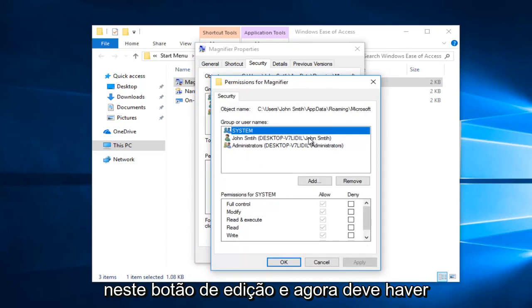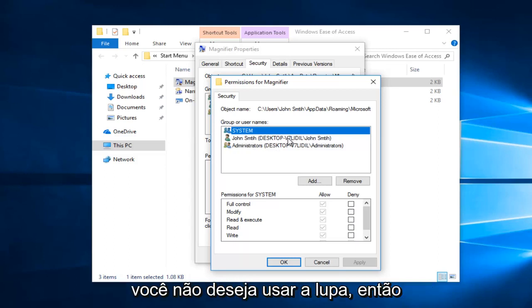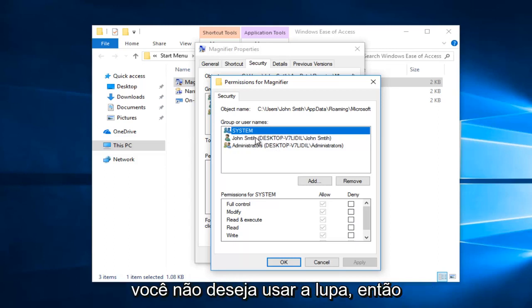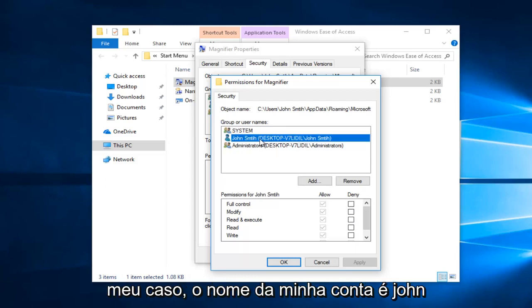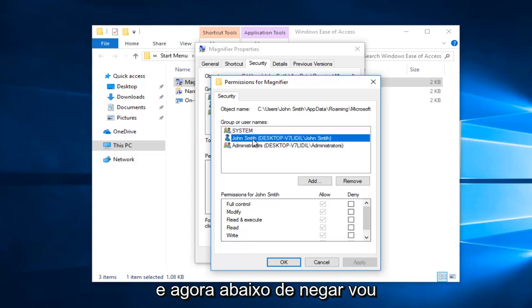Now you want to select the user or groups that you do not want to use the magnifier. So in my case my account name is John Smith right here. So I'm going to click on that.